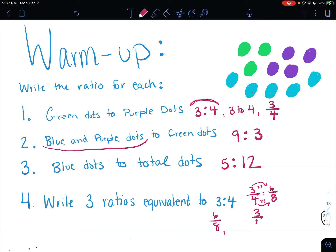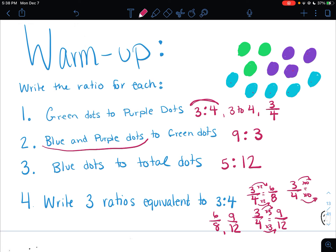You could also multiply by 3 to get 9 to 12. And let's multiply by 10 — times 10 equals 30 to 40. So remember, equivalent ratios: you just multiply each term, each top and the bottom, by the same number, and that's a ratio that is equivalent or represents the same pattern. If you had different equivalent ratios, that's fine because there is an infinite amount depending on what you multiplied.